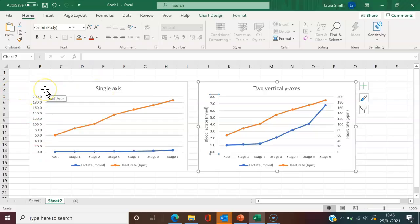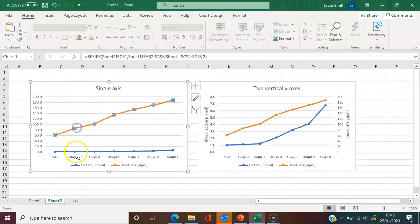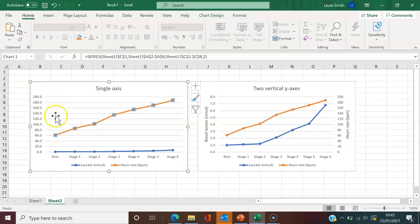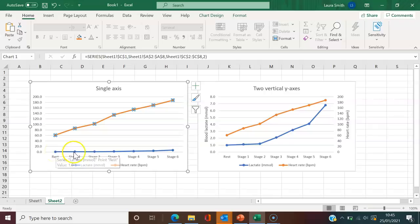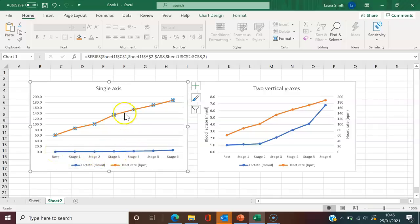this is how it would automatically plot where both the lactate and heart rate data would be on one axis. And as you can see, it's not very clear because the lactate data, because the values are so small in comparison to the heart rate values,